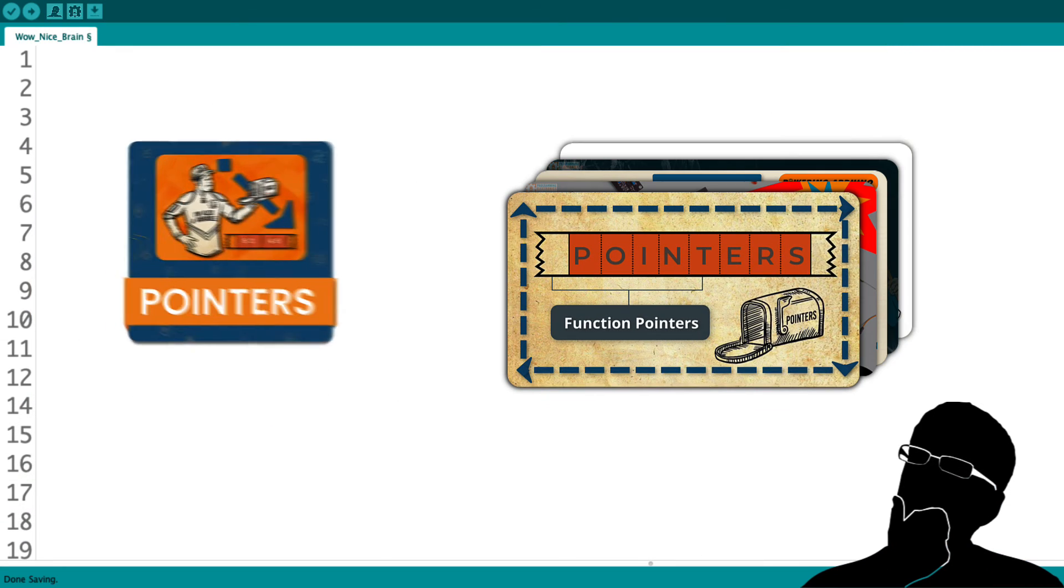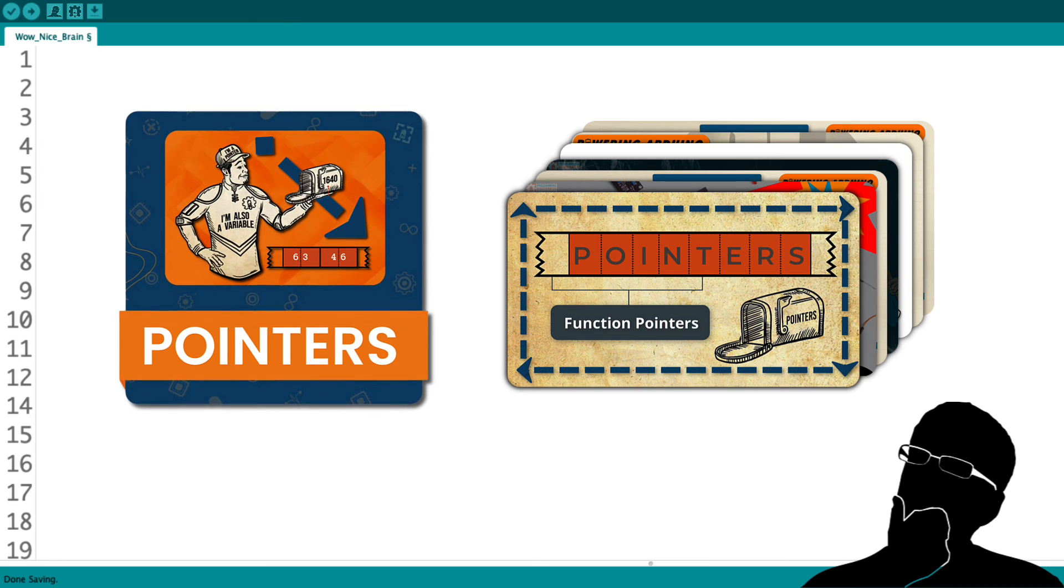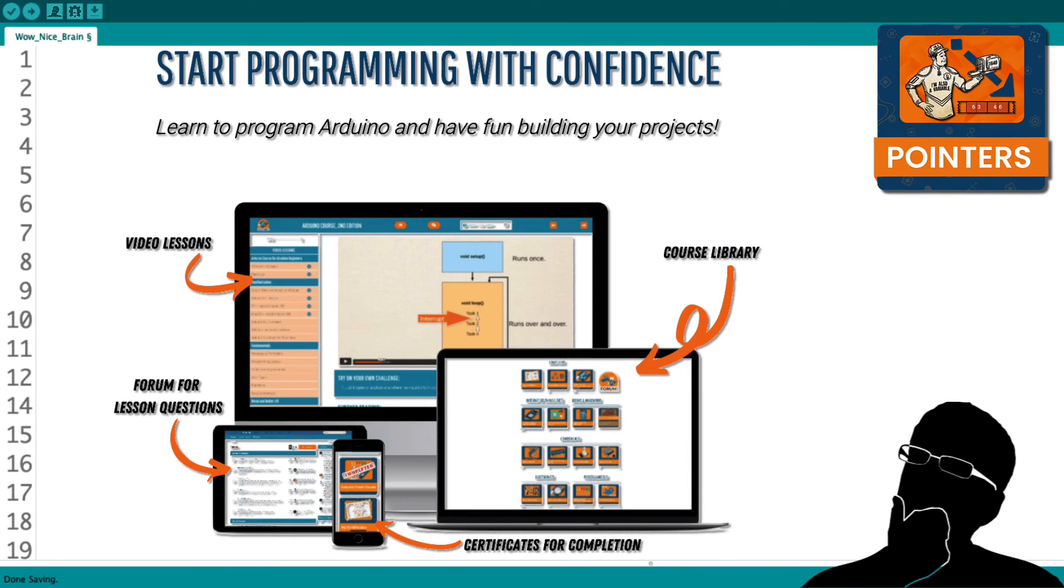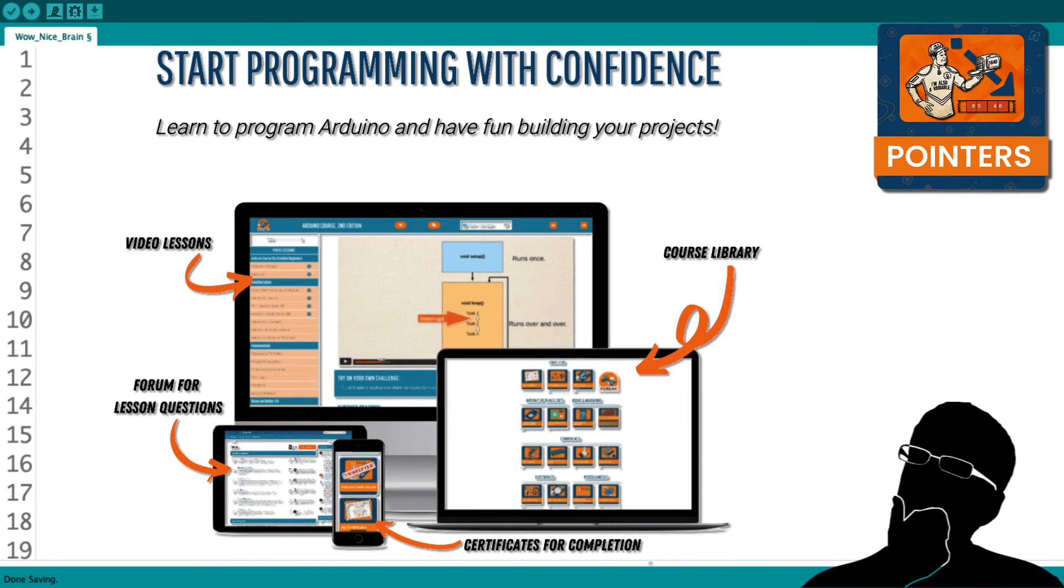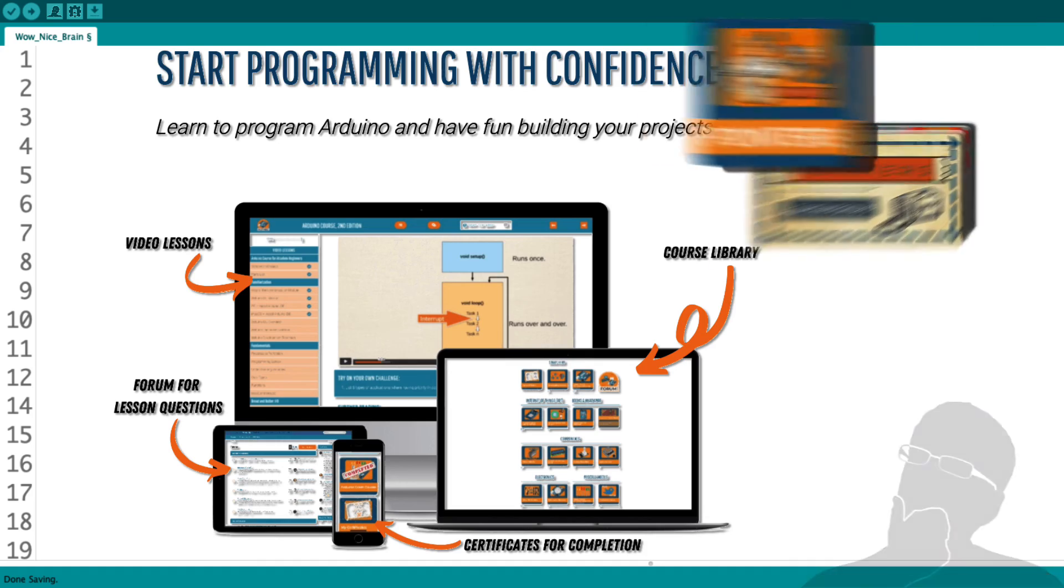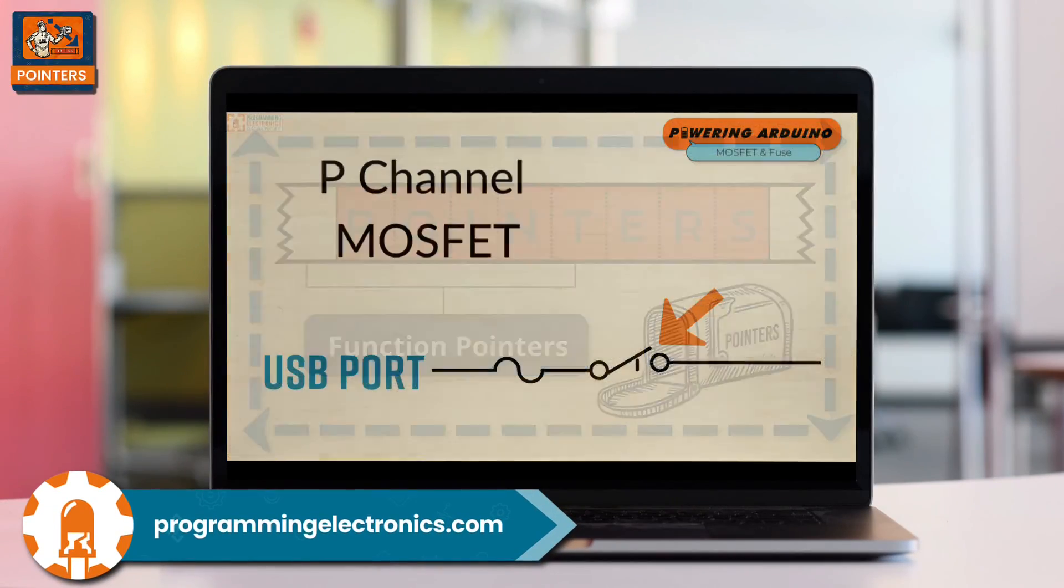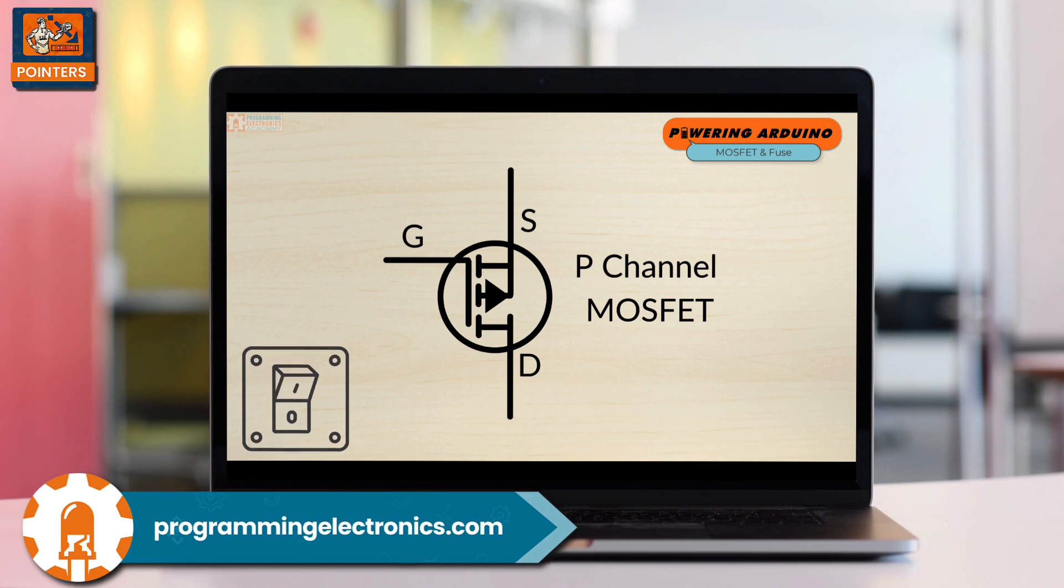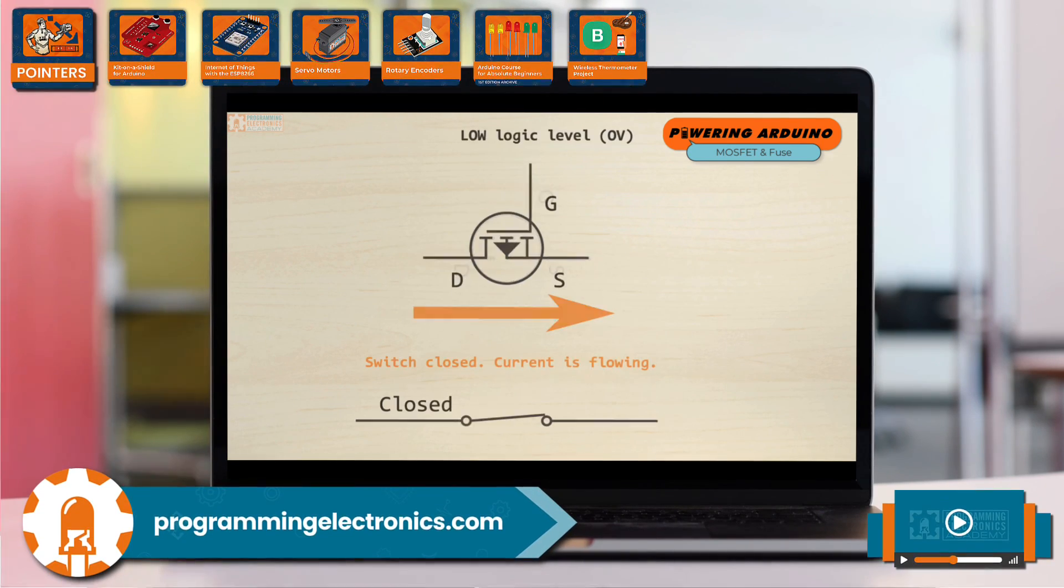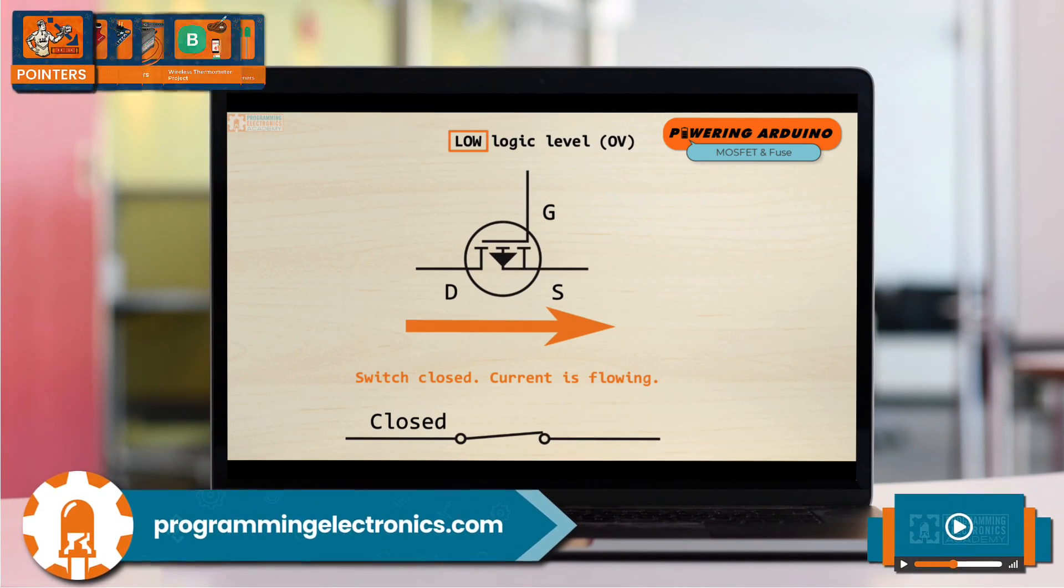This lesson is part of a course at Programming Electronics Academy. If you'd like to get access to the full course and all the materials related to this training, check out Programming Electronics Academy where you can get access to all of these lessons and all of the coursework we offer. I hope you find this extremely helpful.